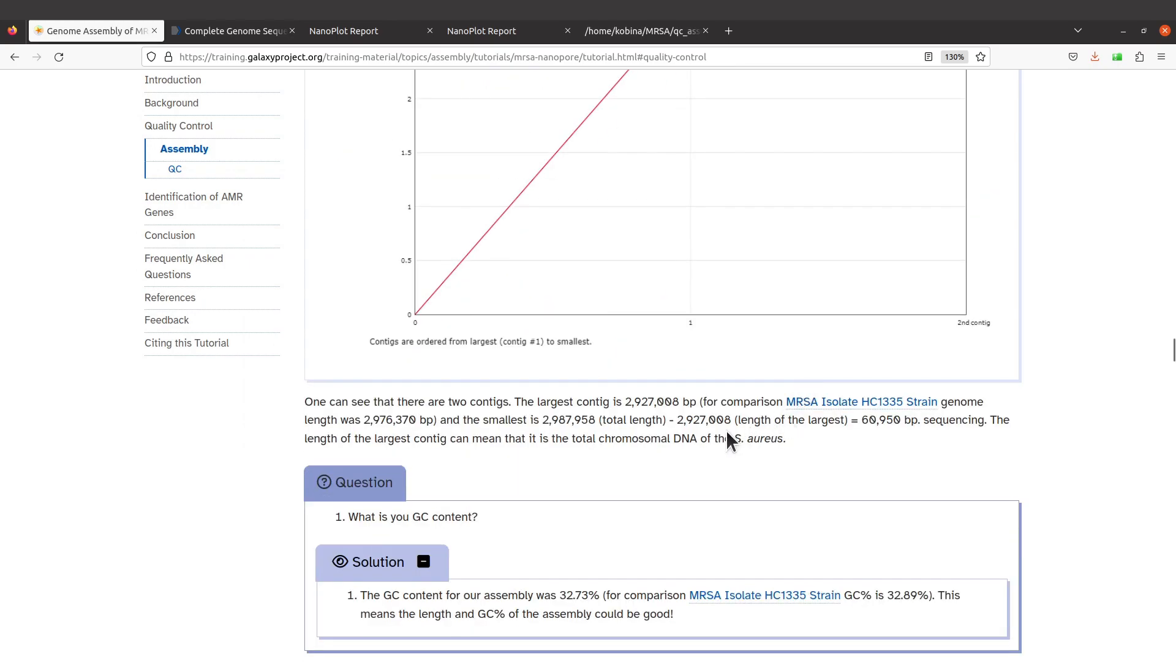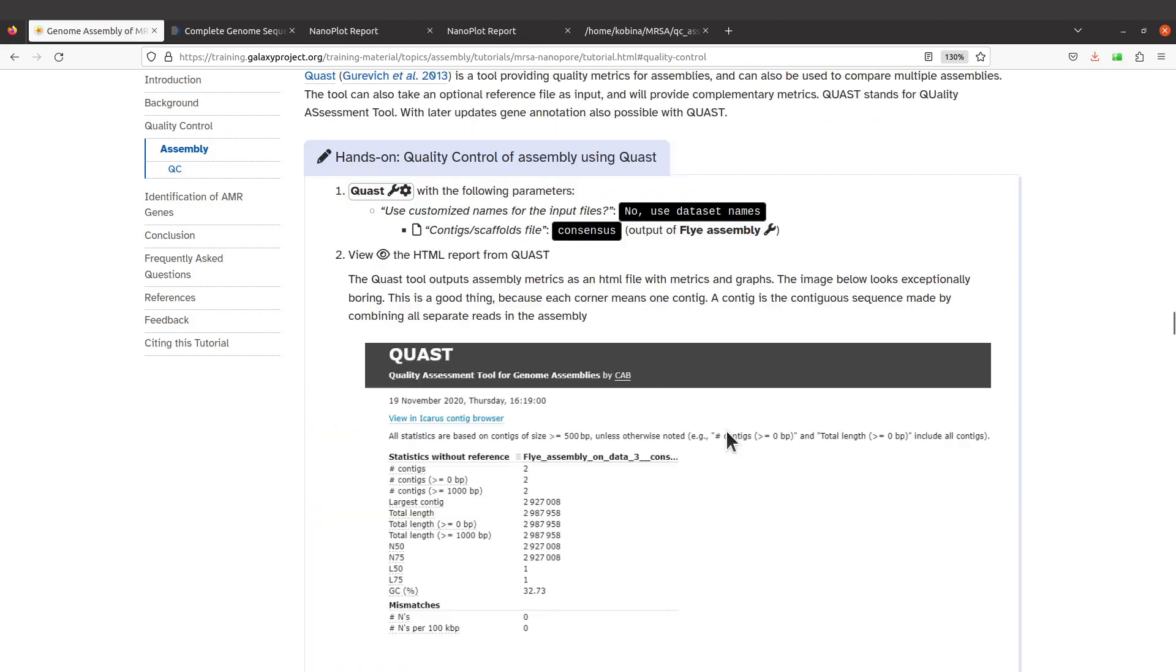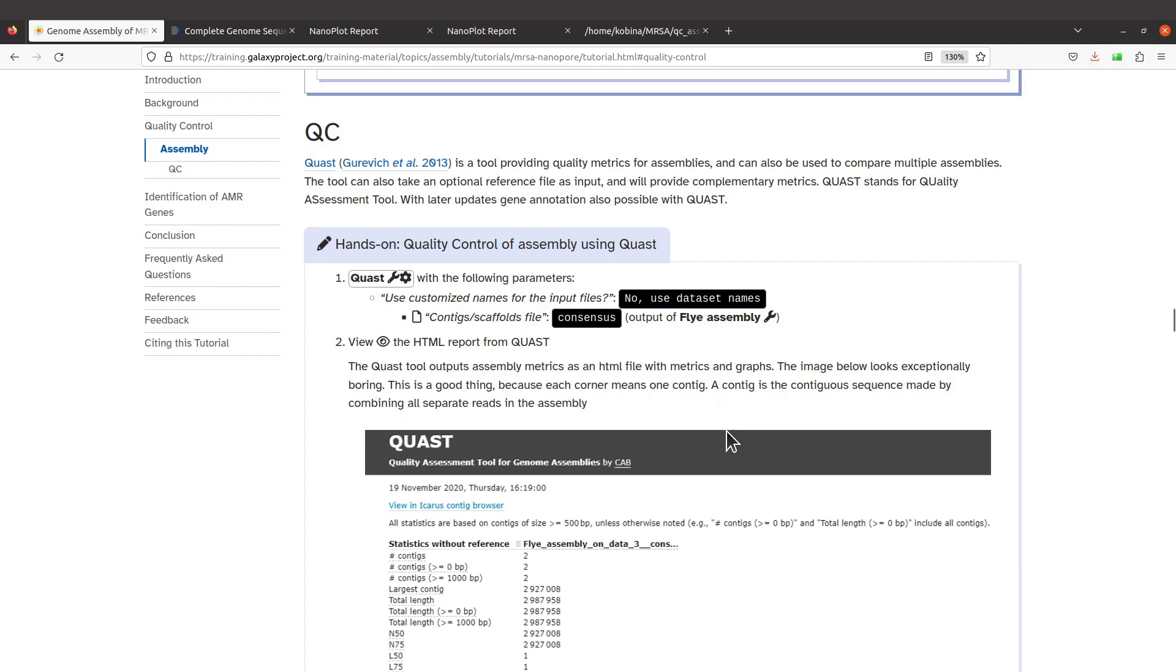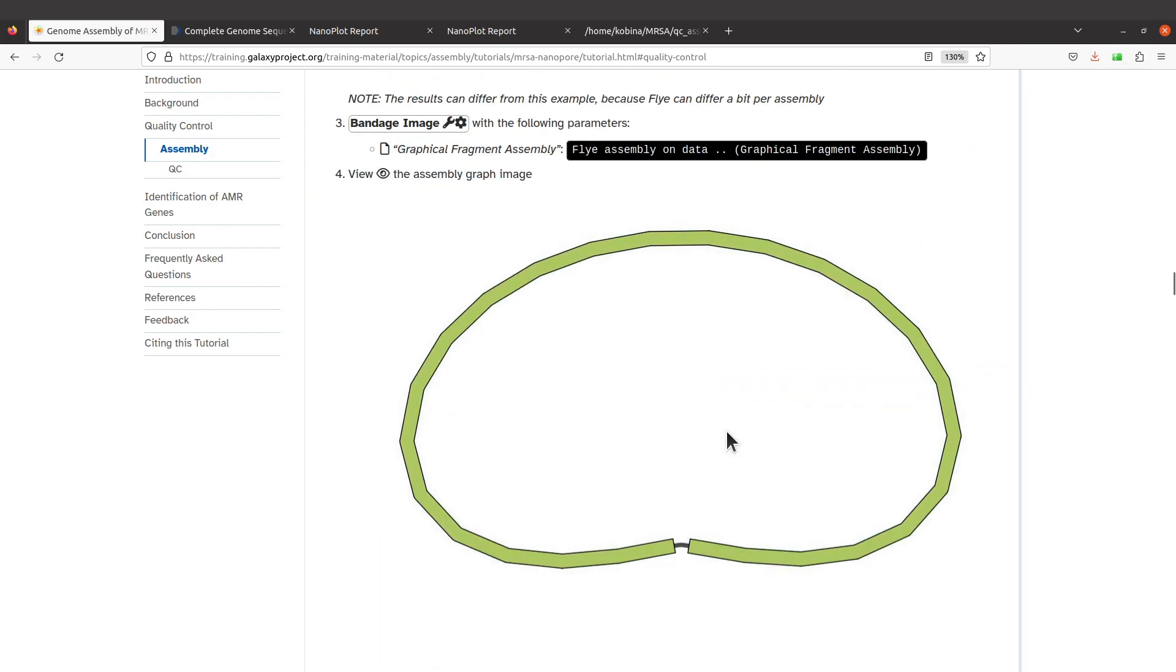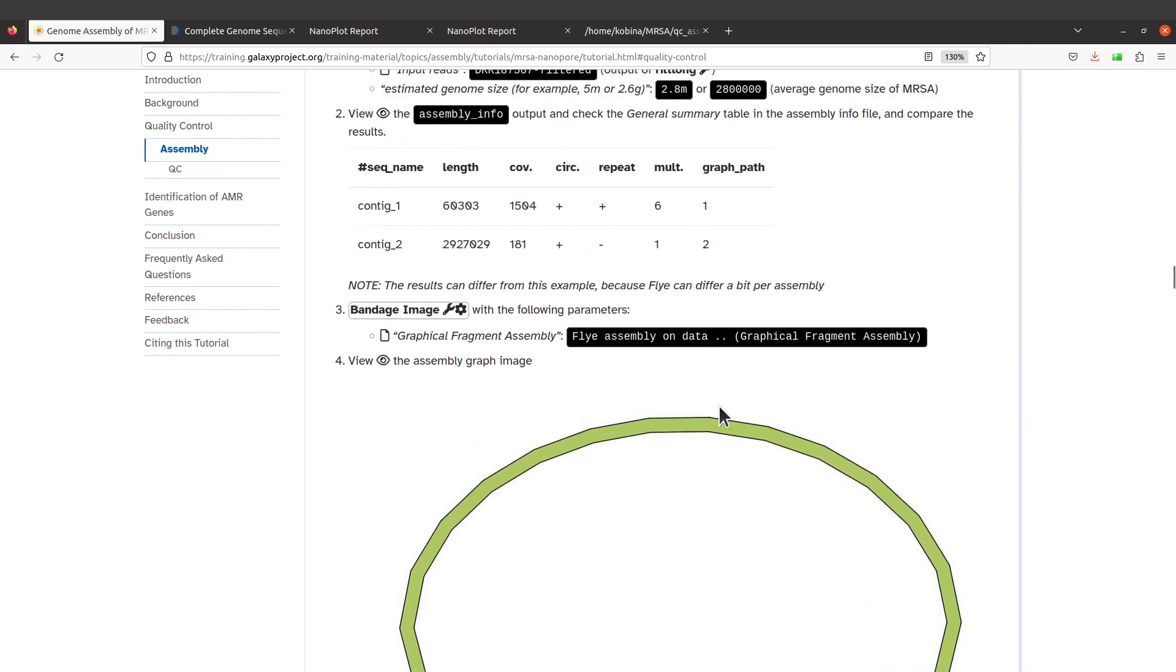So there could be a number of reasons. One possible reason would be the Flye assembly. Remember we had this note here warning us that the results can differ from this example here, because Flye can differ a bit personally.